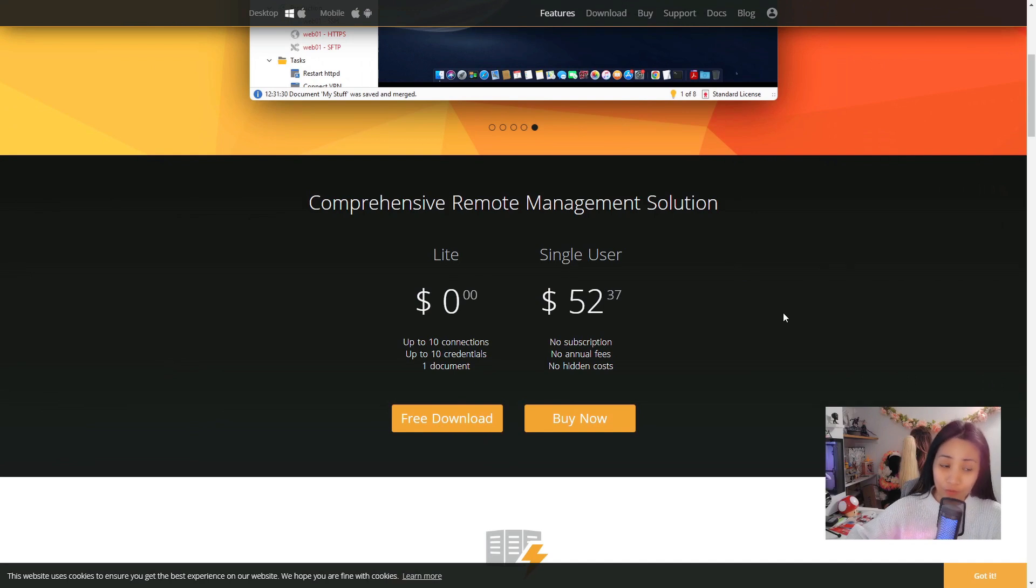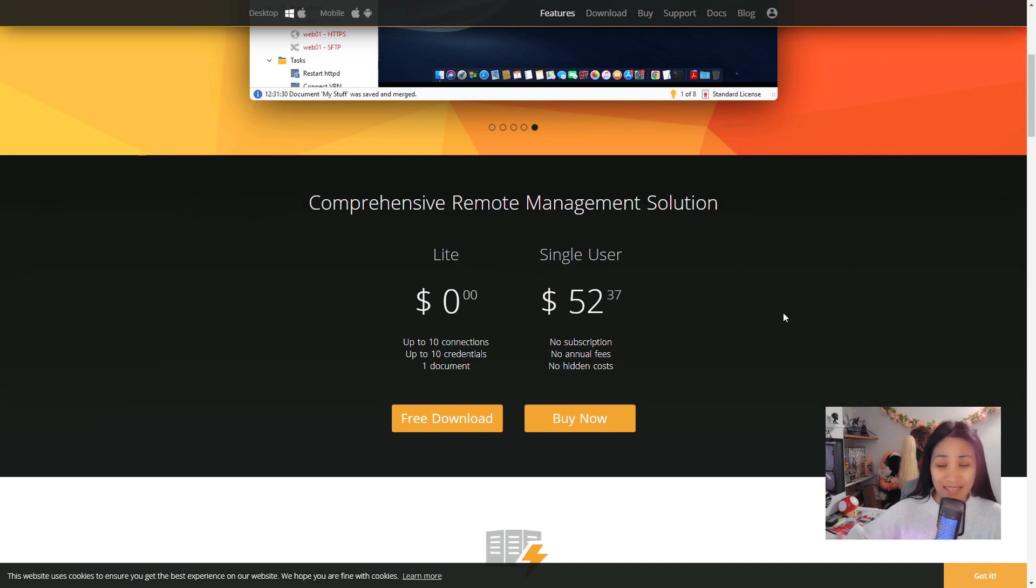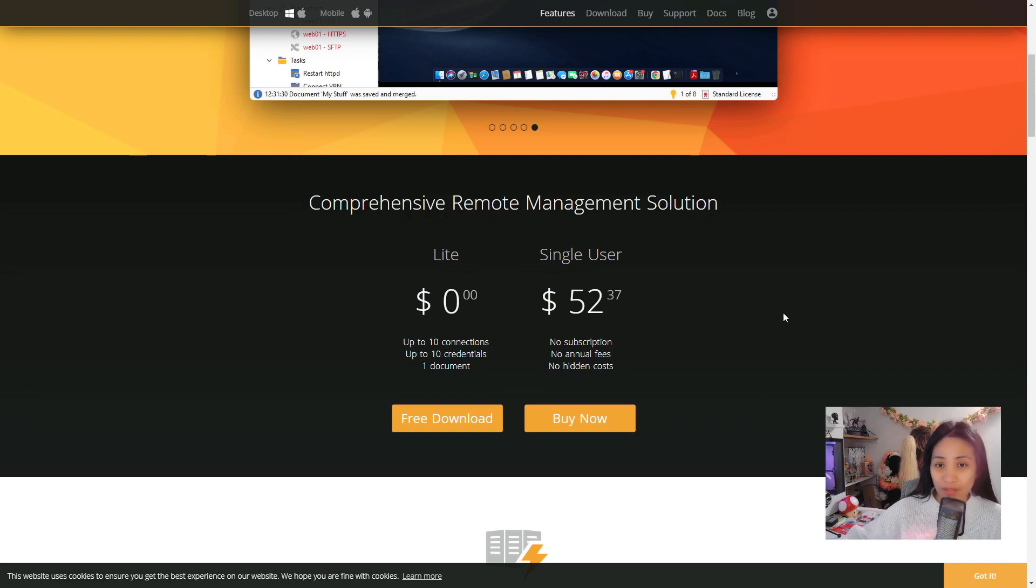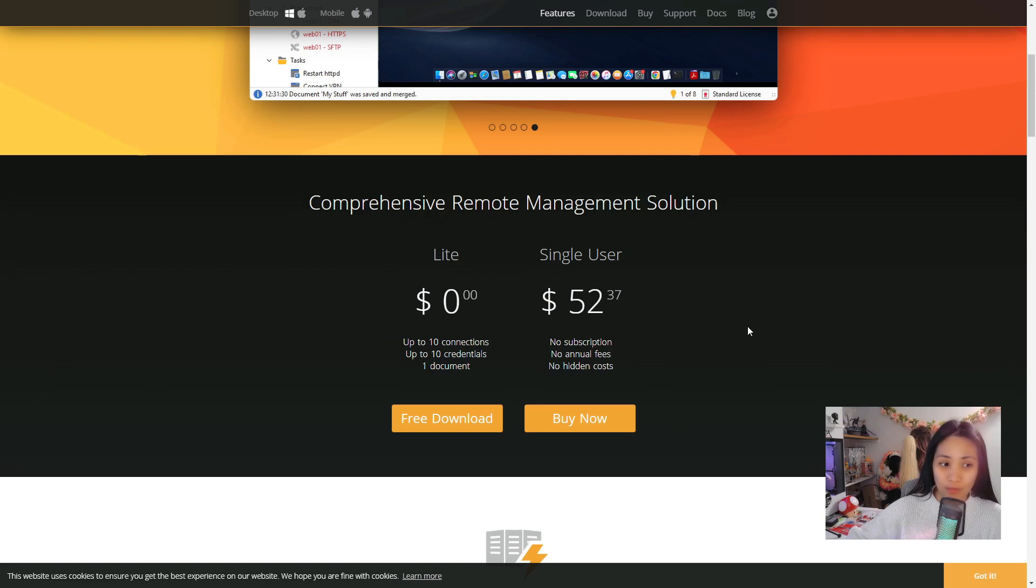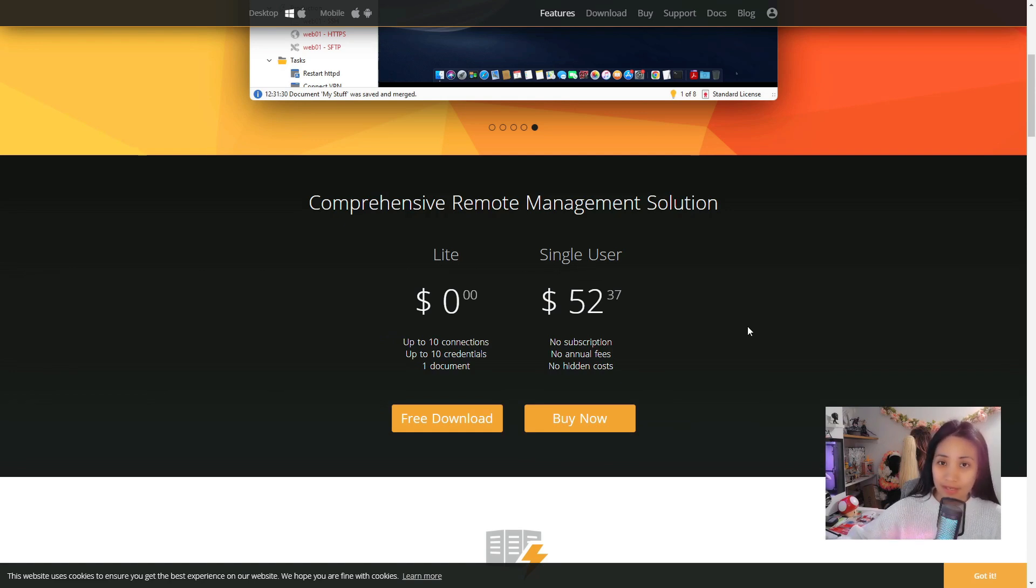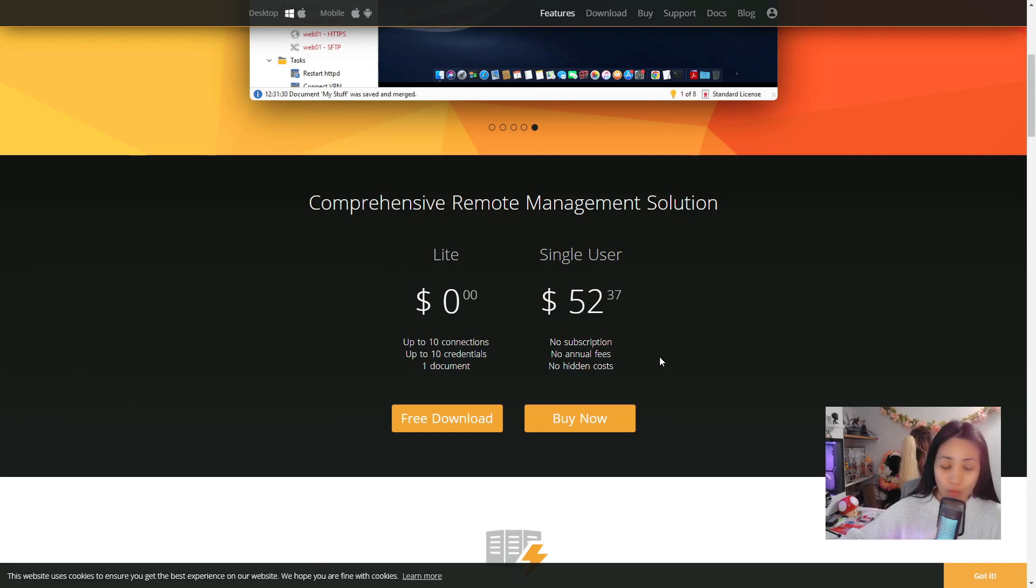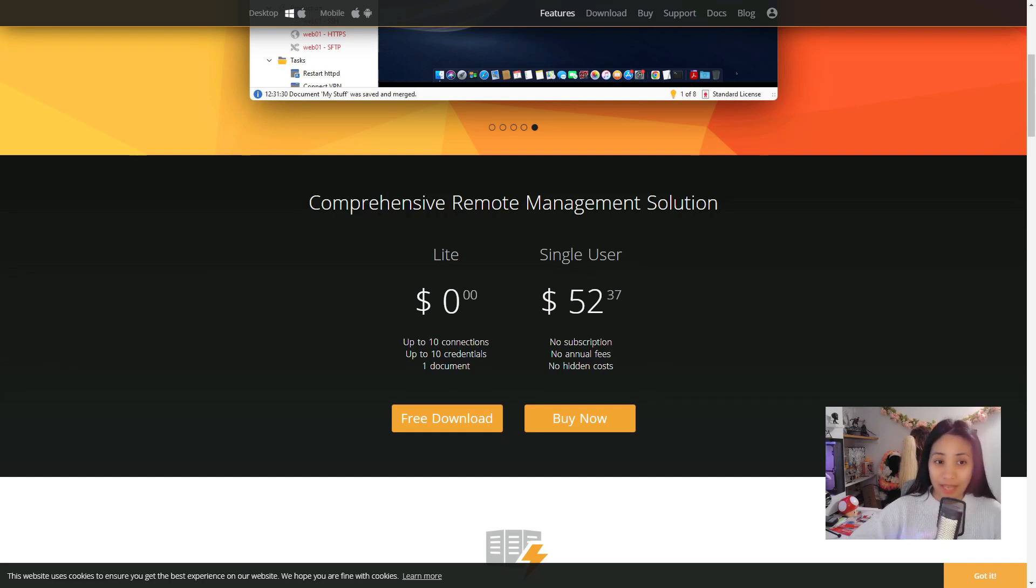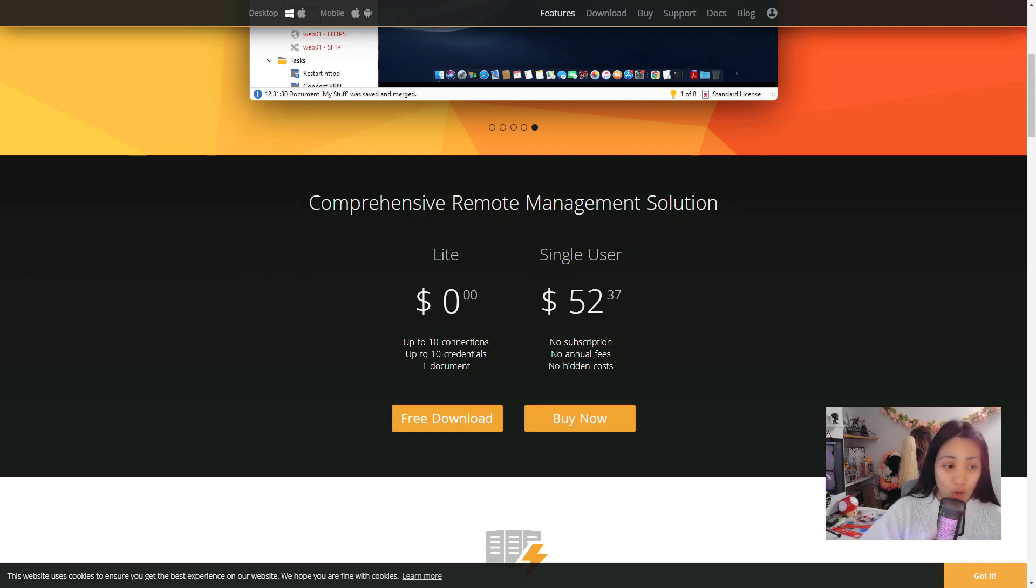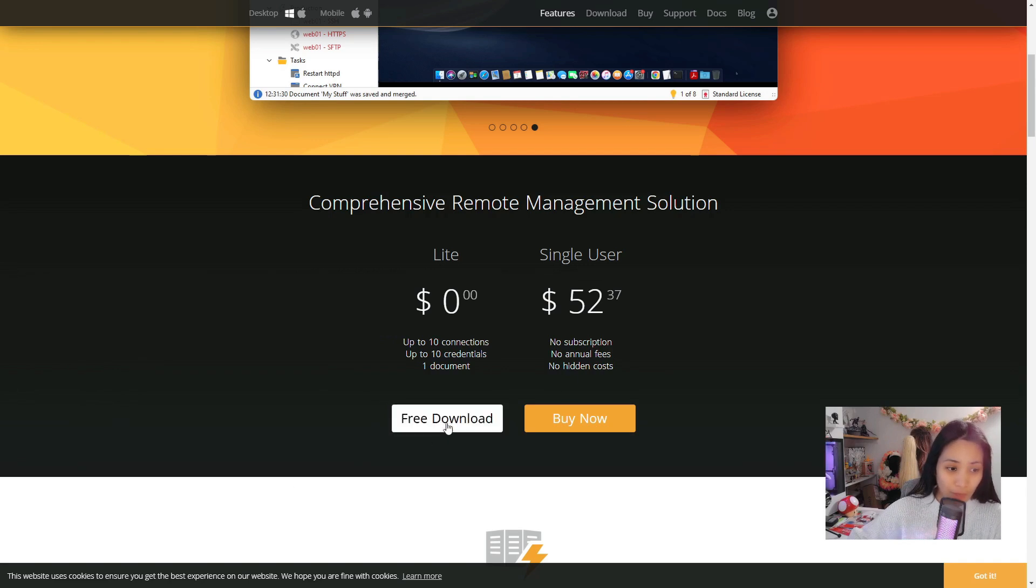You can connect up to 10 connections if you just want to check it out before committing, or if you're going to use it for your personal use. You can store up to 10 credentials. If you do want to buy it, there is a single user version that is not a subscription - one-time payment, no annual fees, and no hidden costs.